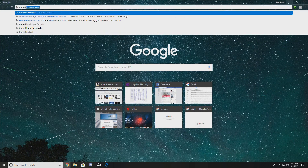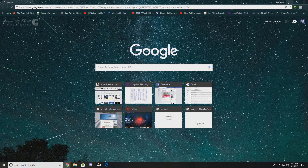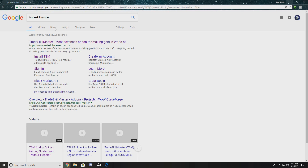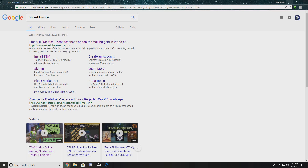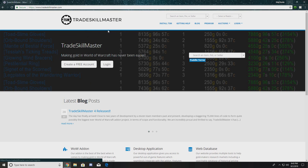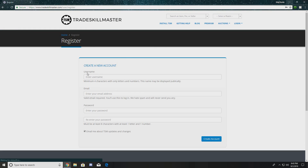You can look up Trade Skill Master in whatever browser you have. You are going to need a couple of things — you'll need some sort of file unzipper: 7-Zip, WinRAR, anything like that. I will have links to those in the description below. In order to get Trade Skill Master you have to create an account.